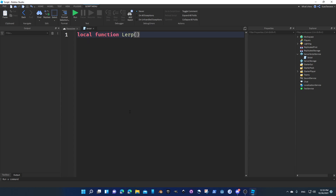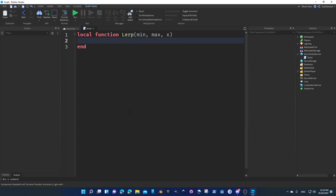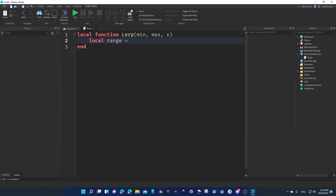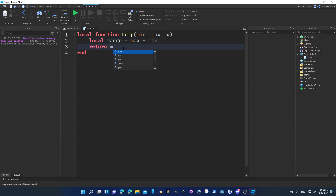Local function lerp — I'm making a simple function here that we're going to use in the next tutorial, which is about Bezier curves. The lerp function takes minimum, maximum, and x. We calculate range equal to maximum minus minimum, and then return minimum plus x times range. That's basically it.